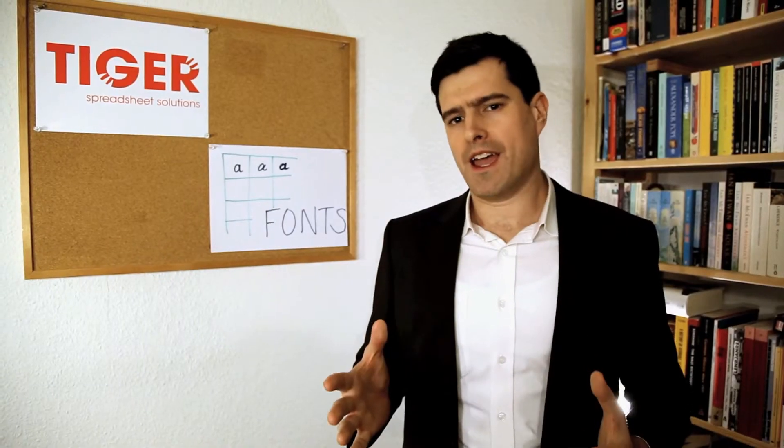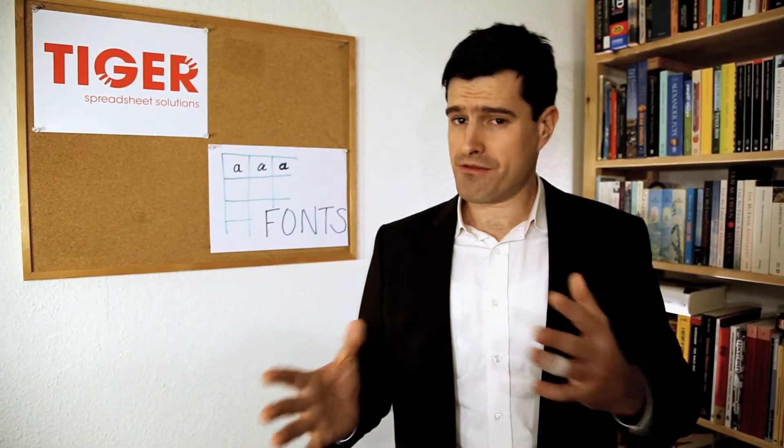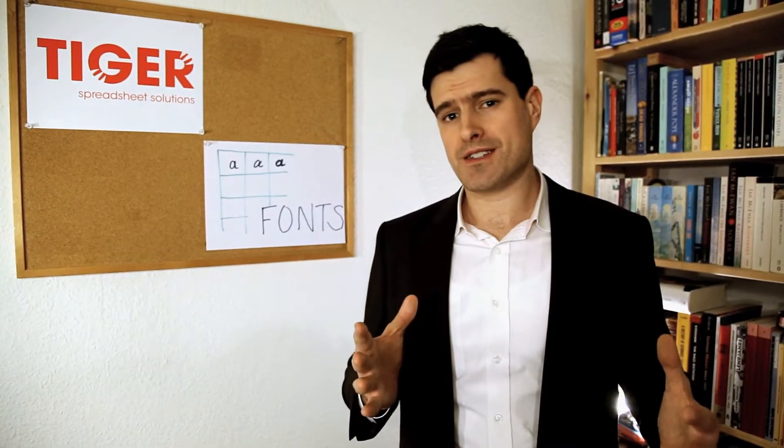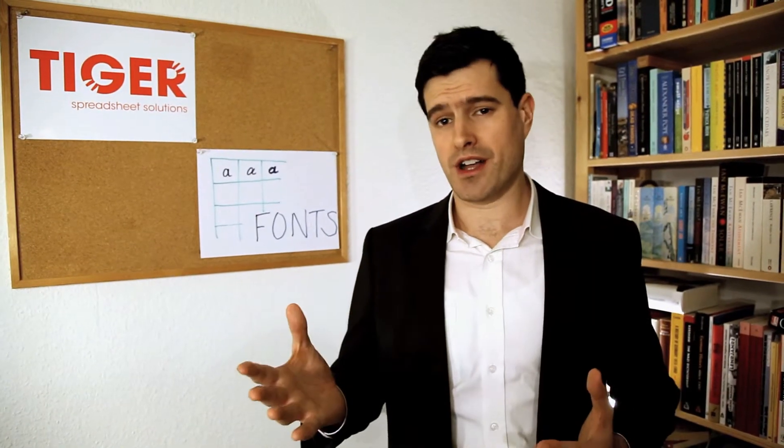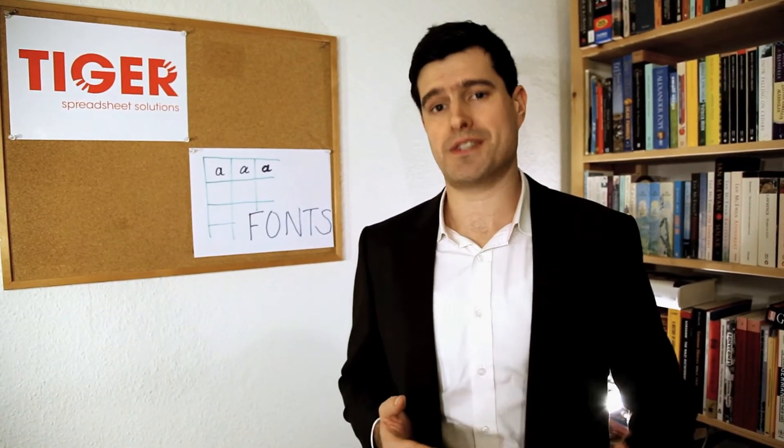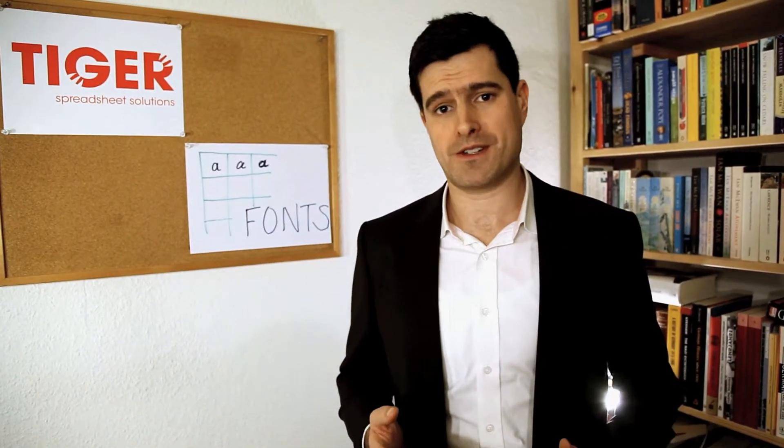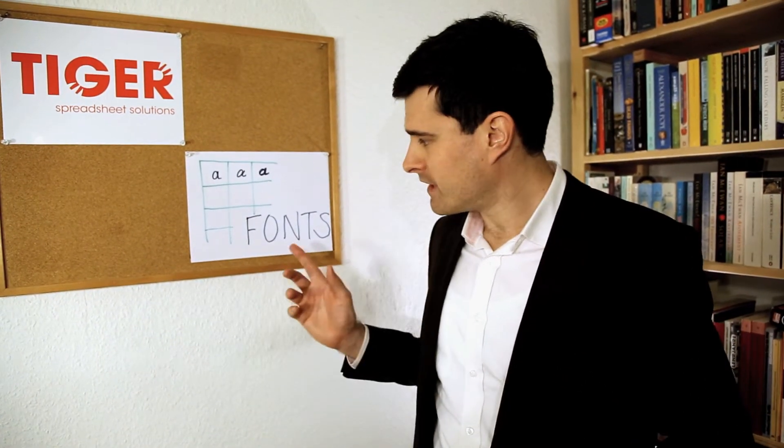One way is to use different font sizes and things like bold, italics and underline to highlight important information. Let's take a look at cell fonts.